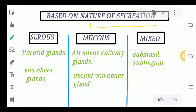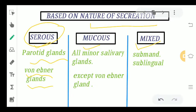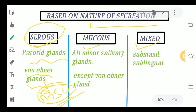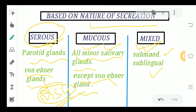Moving ahead to classification on the basis of nature of secretion — we have serous, mucus, and mixed. For serous, we have the parotid gland and Von Ebner's gland. Keep in mind that Von Ebner's is a minor salivary gland but is considered serous. For mucus, we have all minor salivary glands except Von Ebner's. For mixed, we have the submandibular and the sublingual salivary glands.